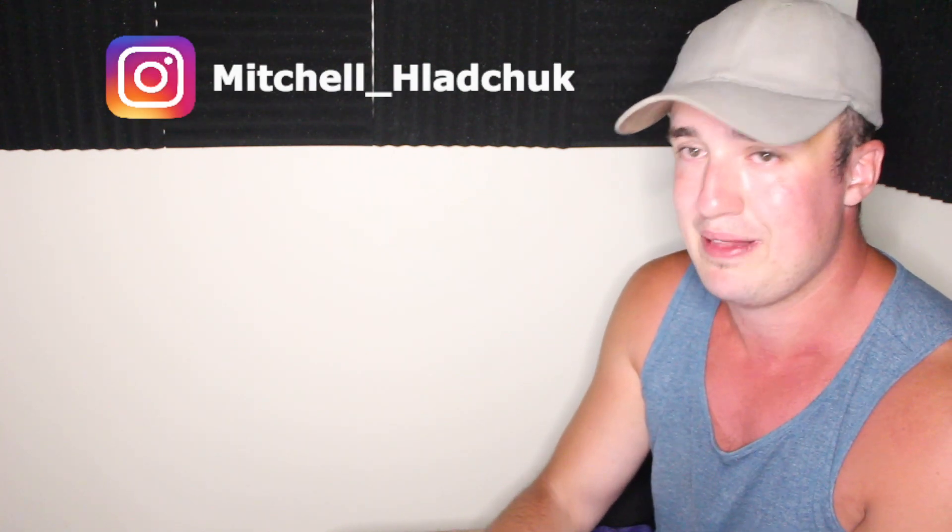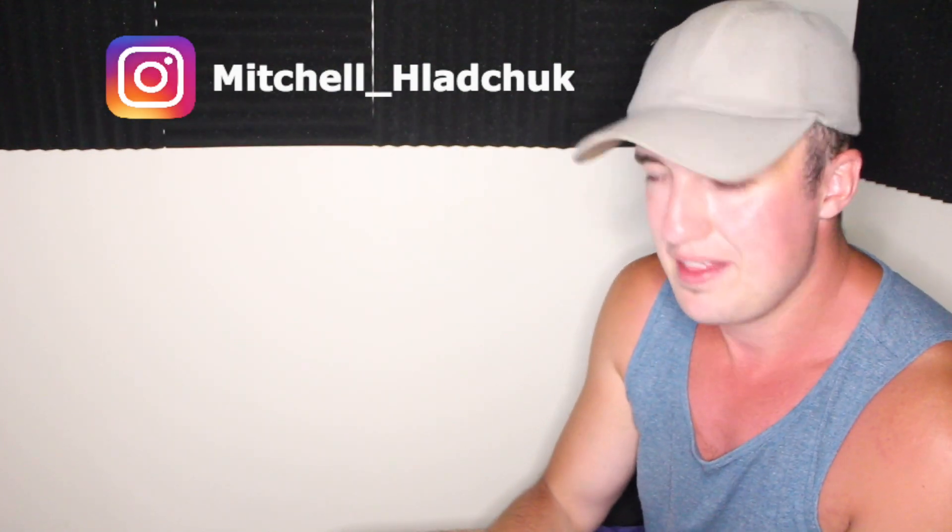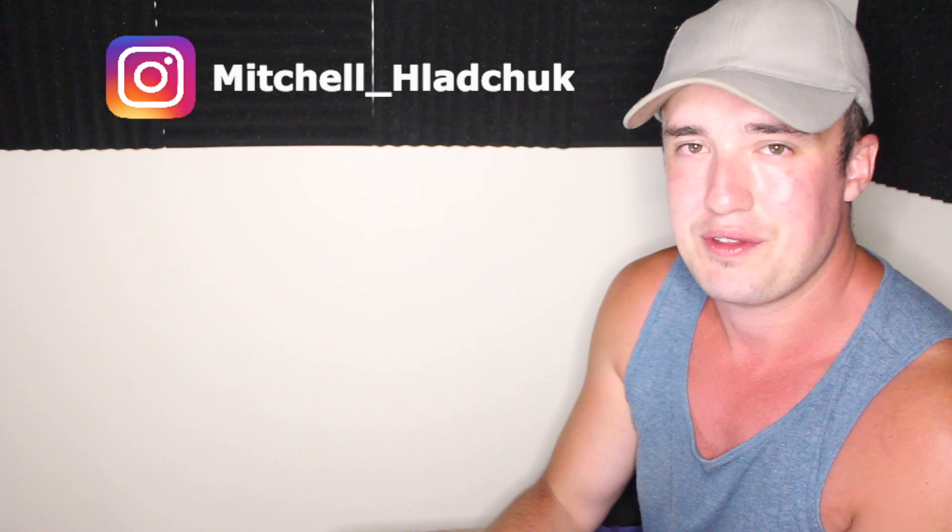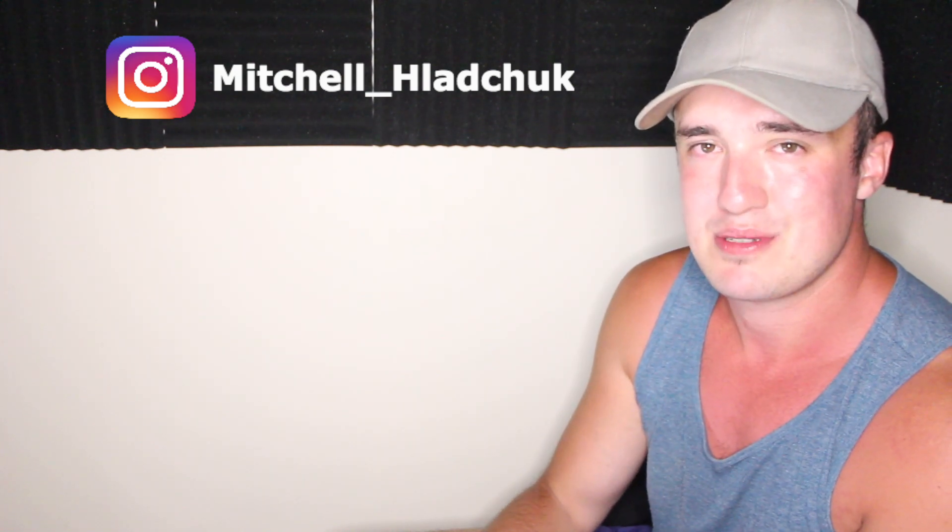But anyway, ladies and gentlemen, that is it though for the video. Make sure you guys subscribe to PostDailyVideos. Peace.